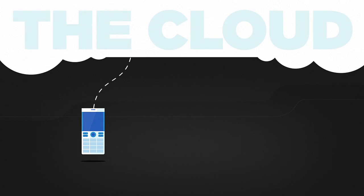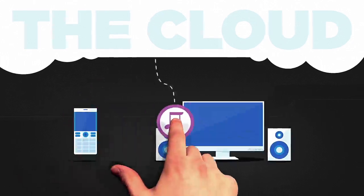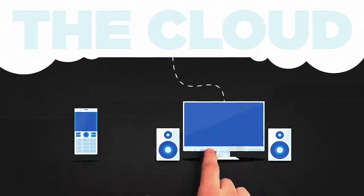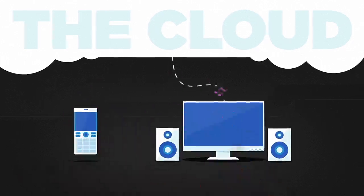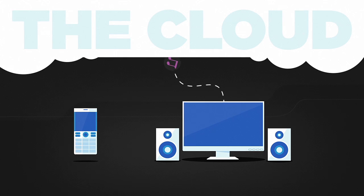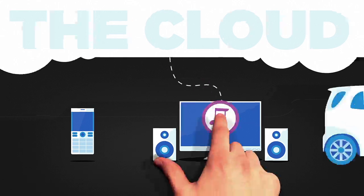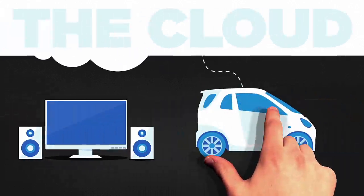Once these things become interconnected, we need to be able to move between them in a fluid way. We call this inter-usability.